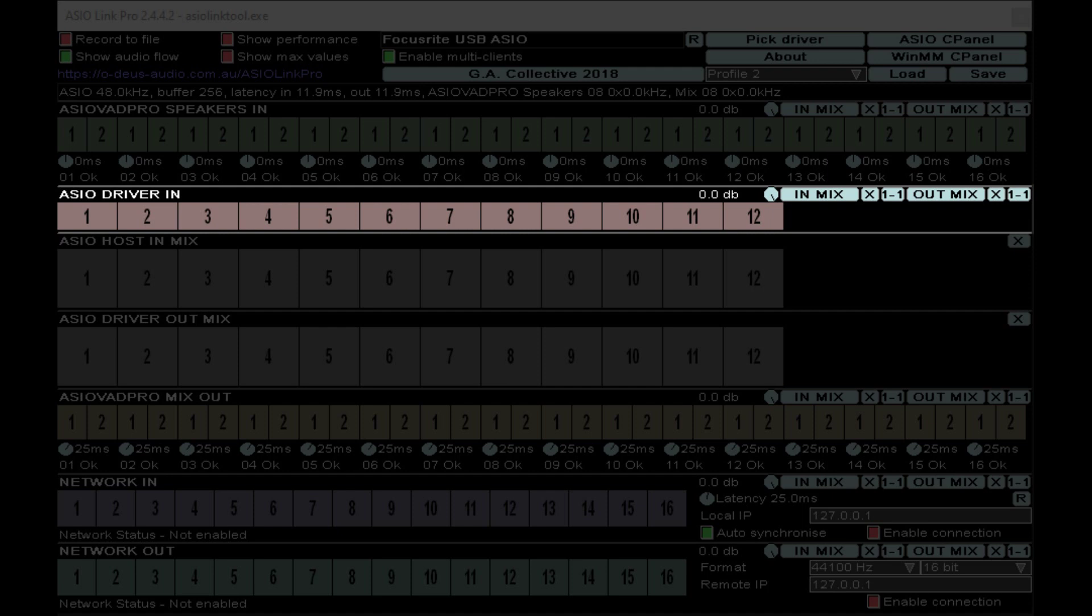You're going to want to keep note of this because whatever input you're using for a microphone or a guitar or whatever, you're going to want to correlate that with the input shown here in this strip. I'll make an example of that in a little bit.